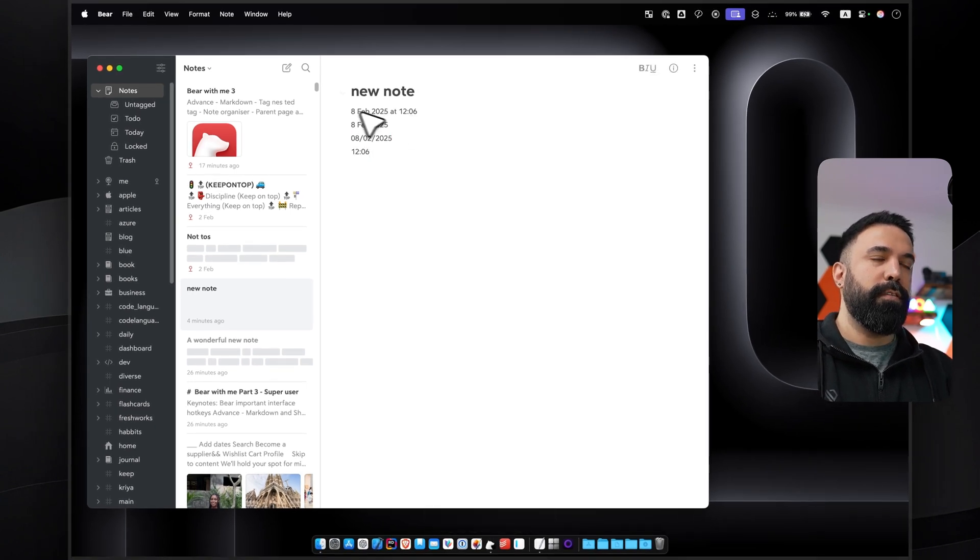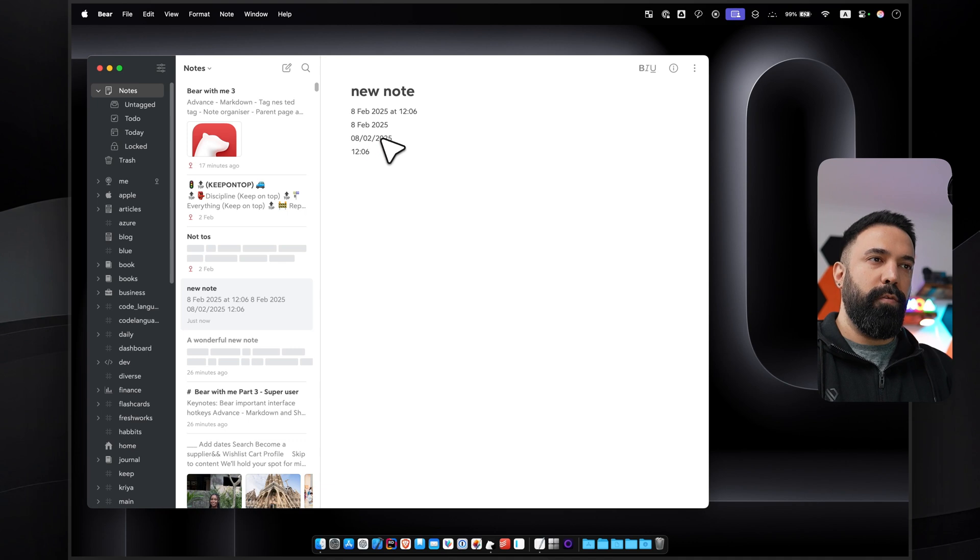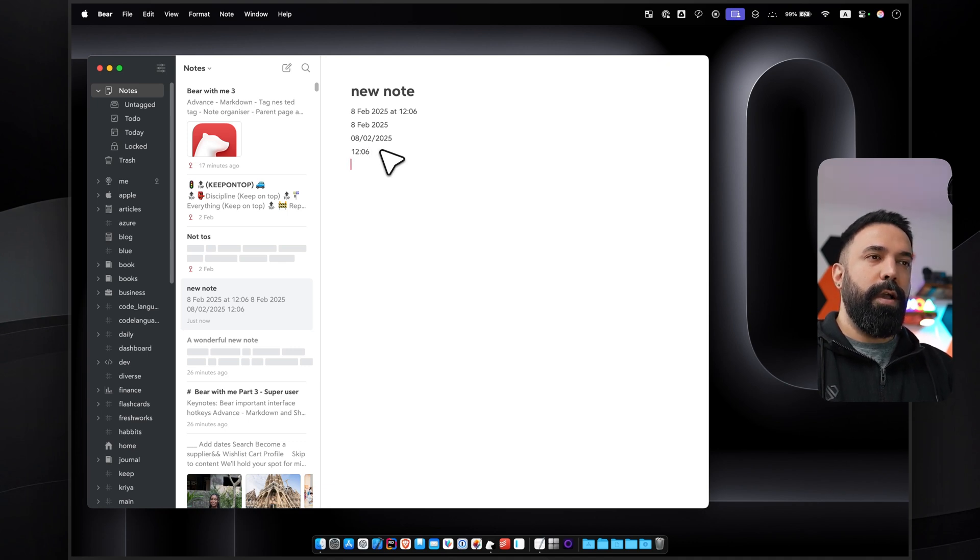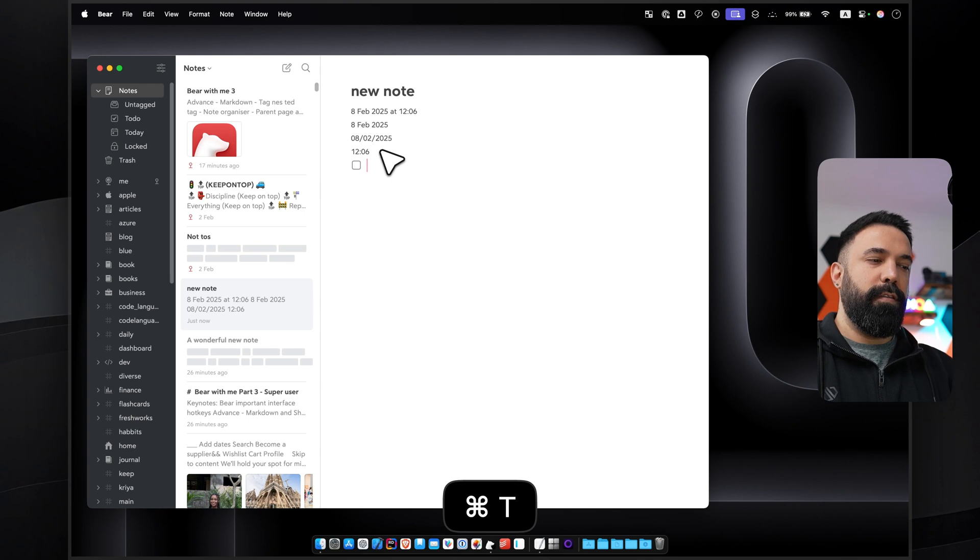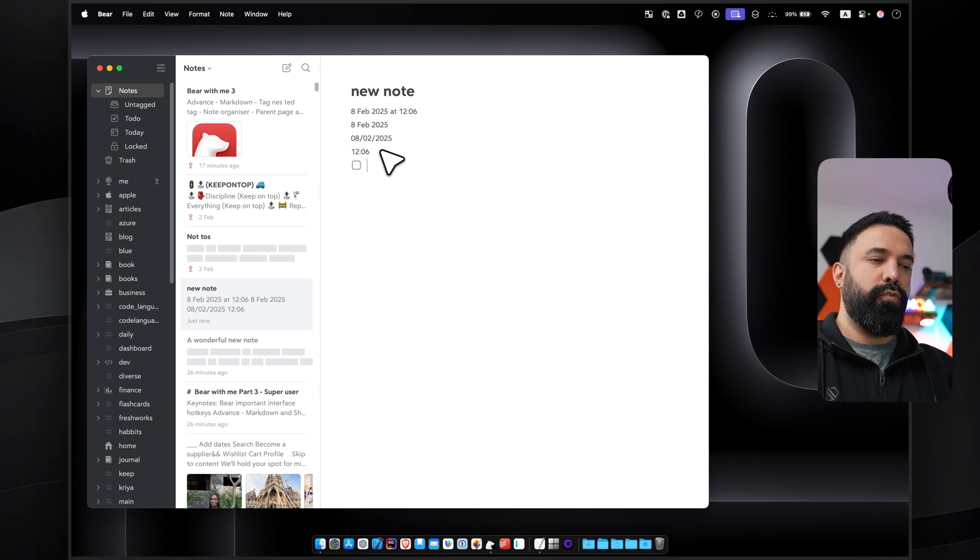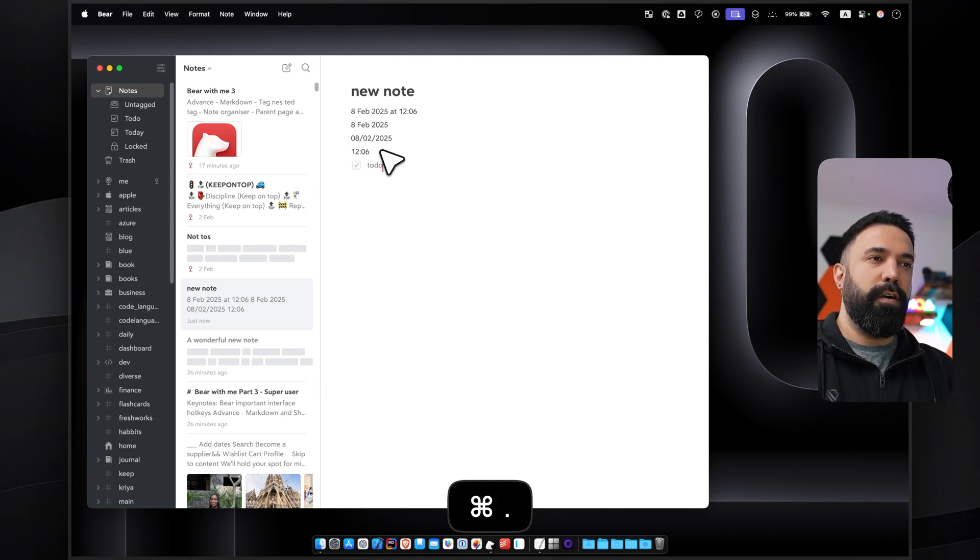And then something very important is holding Command Shift and 7, 8, 9, and 0. You can see that it inserts date time, date only, date only with a different format, and also time only. And then holding Command and T will create a to-do, and then Command and dot will toggle that to-do.